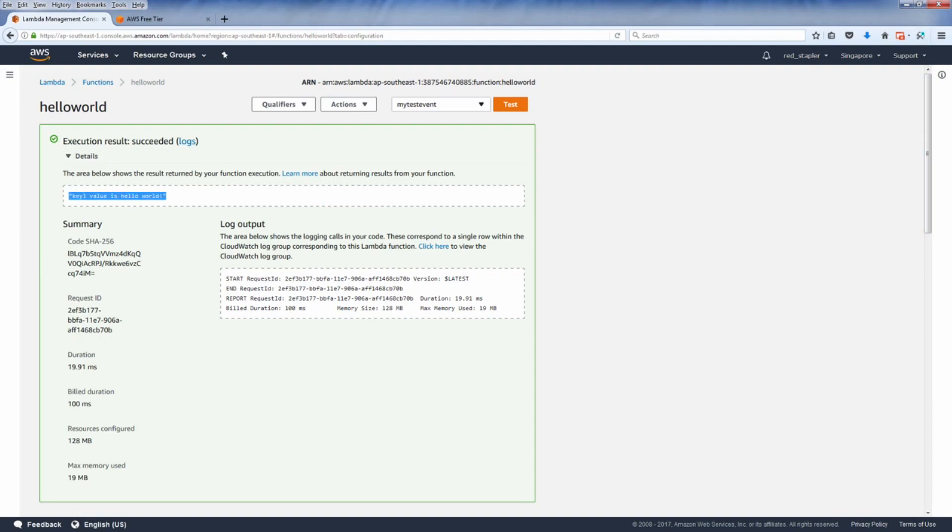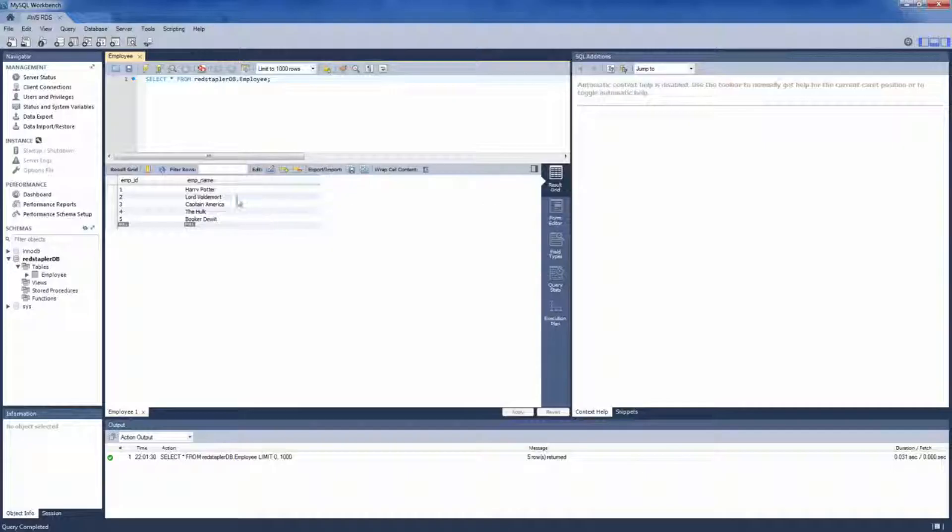So that's the basic of how to create a Lambda function. But in real life scenario, we do not invoke our function like this. In the next video, I'm going to show you how to integrate your Lambda function with a database.